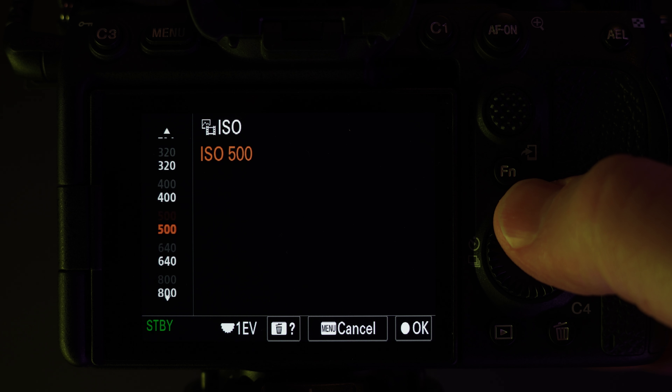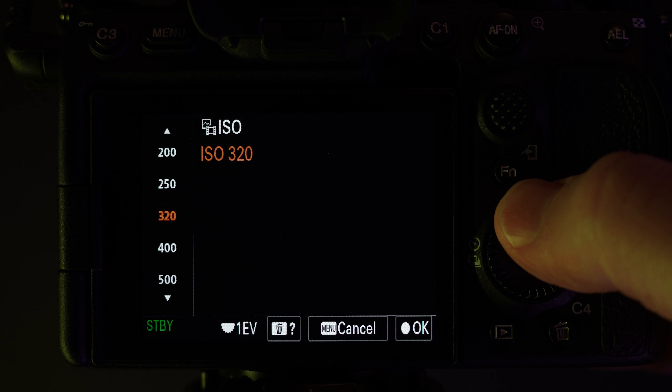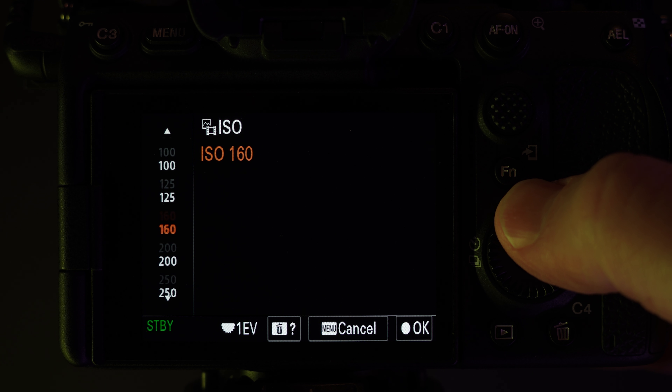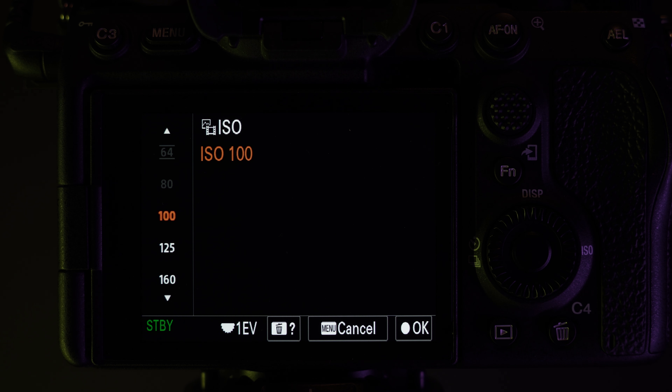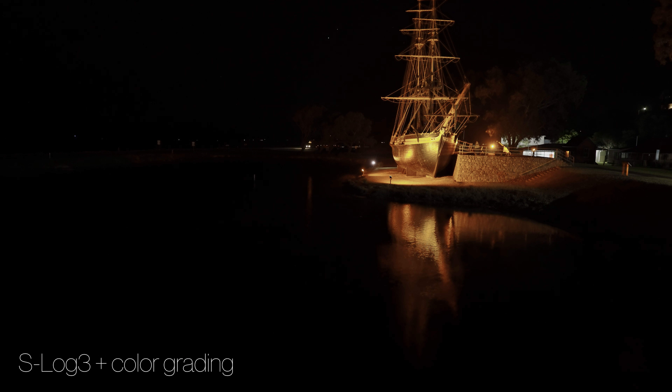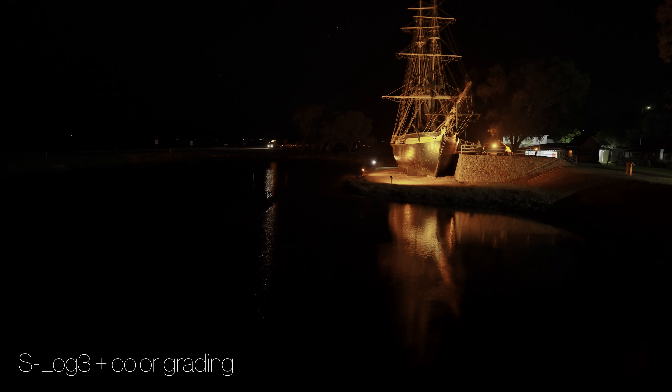That's because S-Cinetone's base ISO is lower than S-Log3's base ISO, so it's going to be a lot less sensitive to bright light. However, if you're filming in darker conditions, then S-Log3 might be a better choice with its higher base ISO of 640. Also on the A7S III, the picture profiles have two base ISOs where the noise is at its lowest, with S-Log3 having a whopping 12,800 for its higher base ISO.